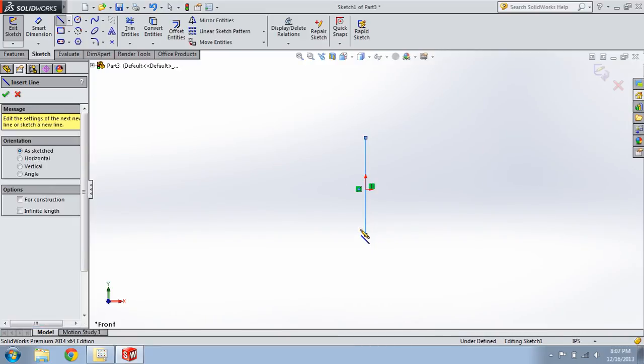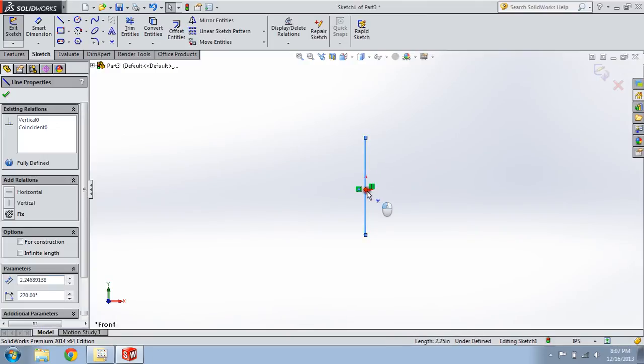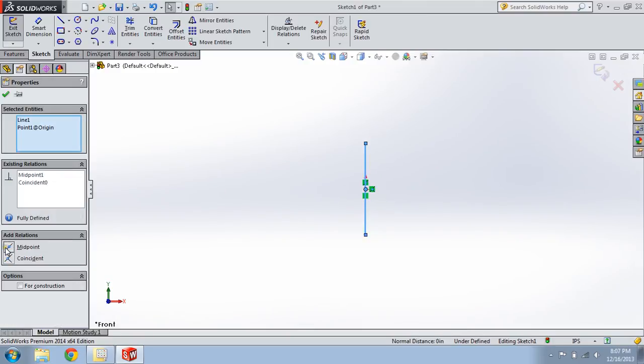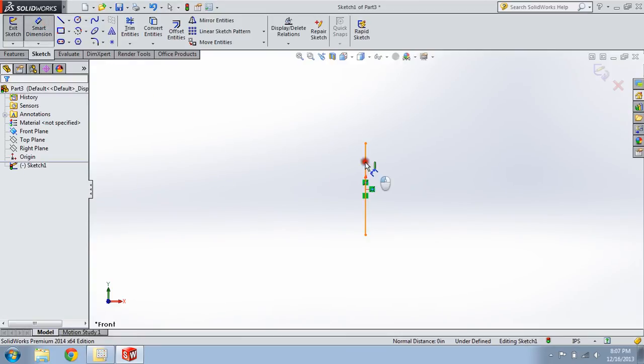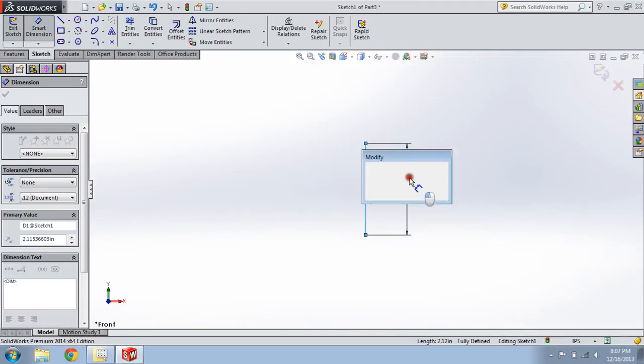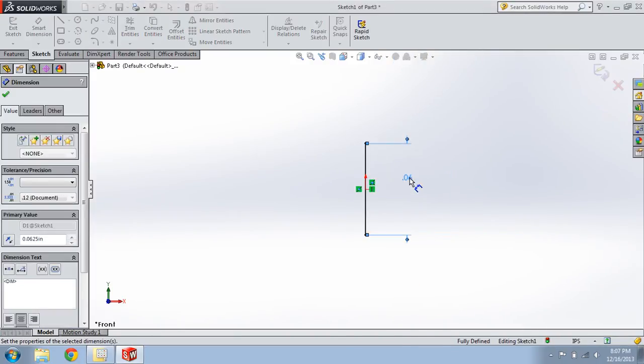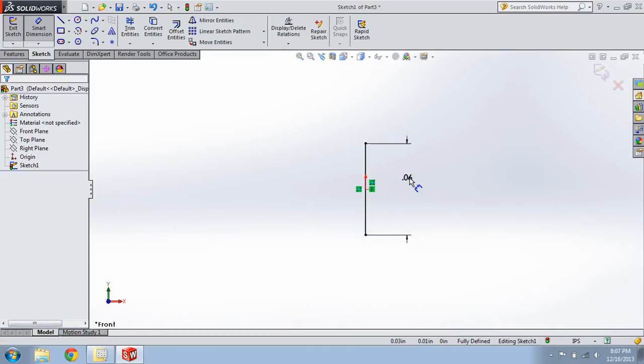Hit Escape, select the line, hold Ctrl, select the origin, click Midpoint, Escape, Smart Dimension. We'll give this 1/16th of an inch, we're in inches. Hit Escape.